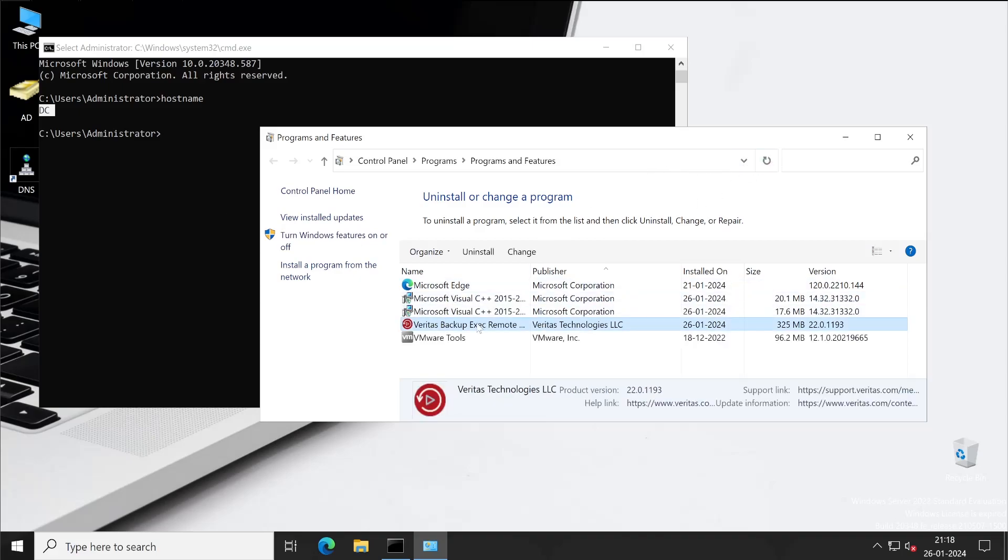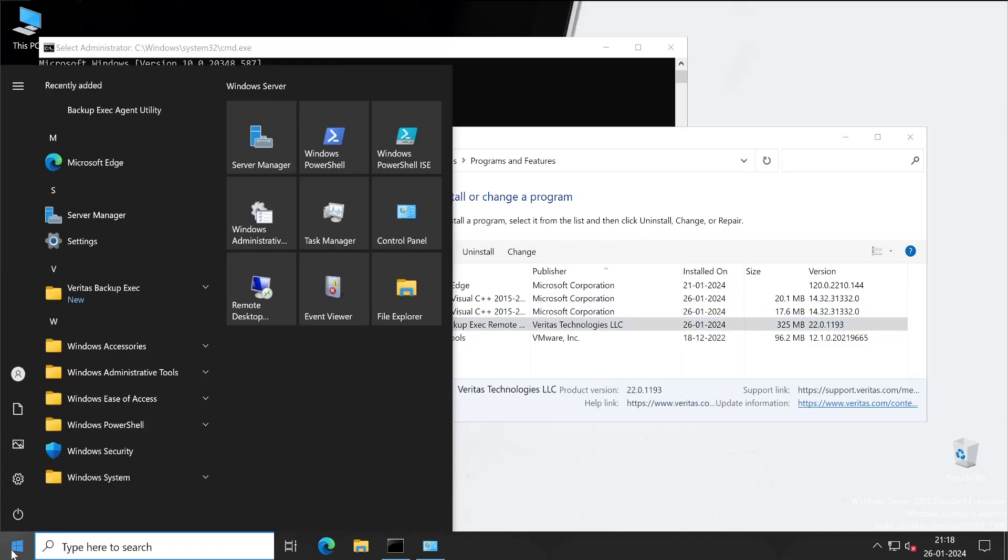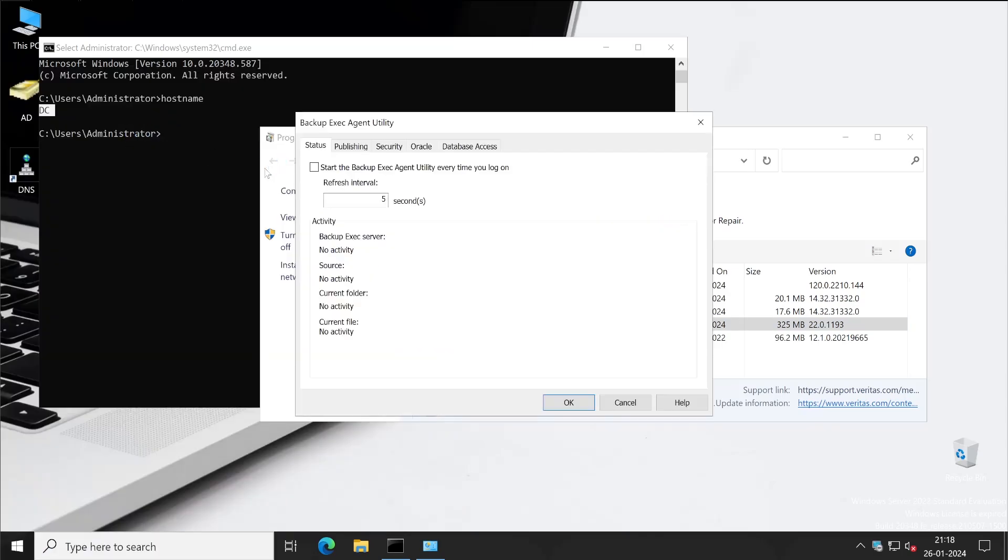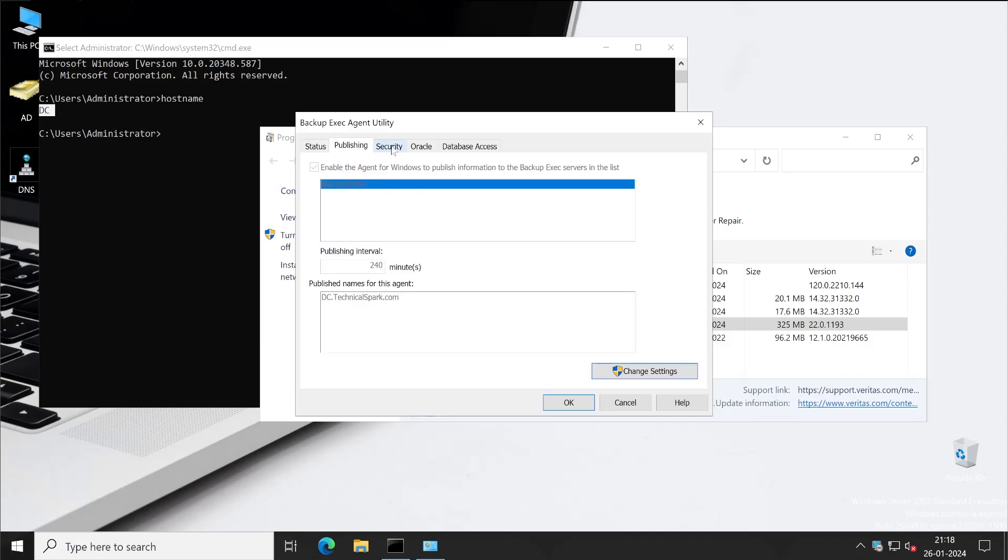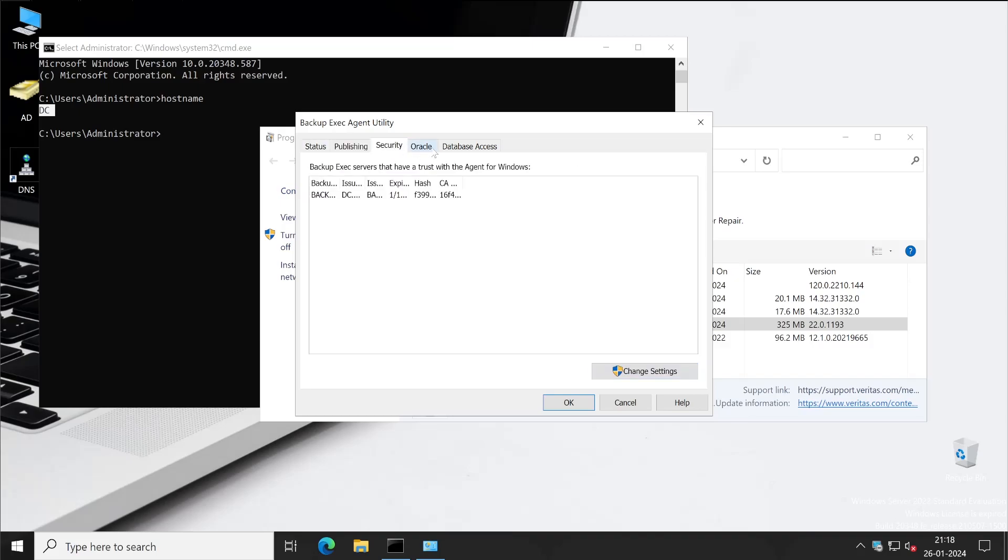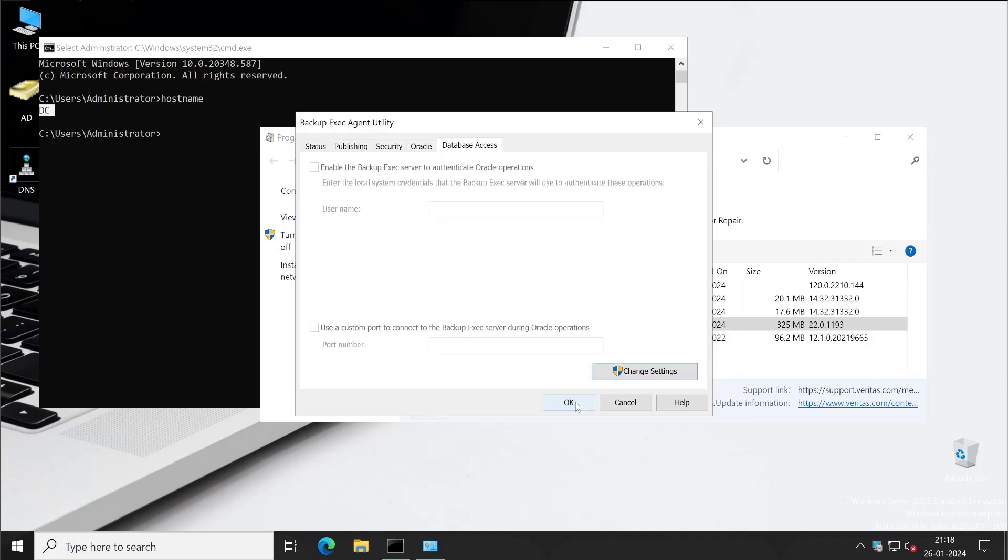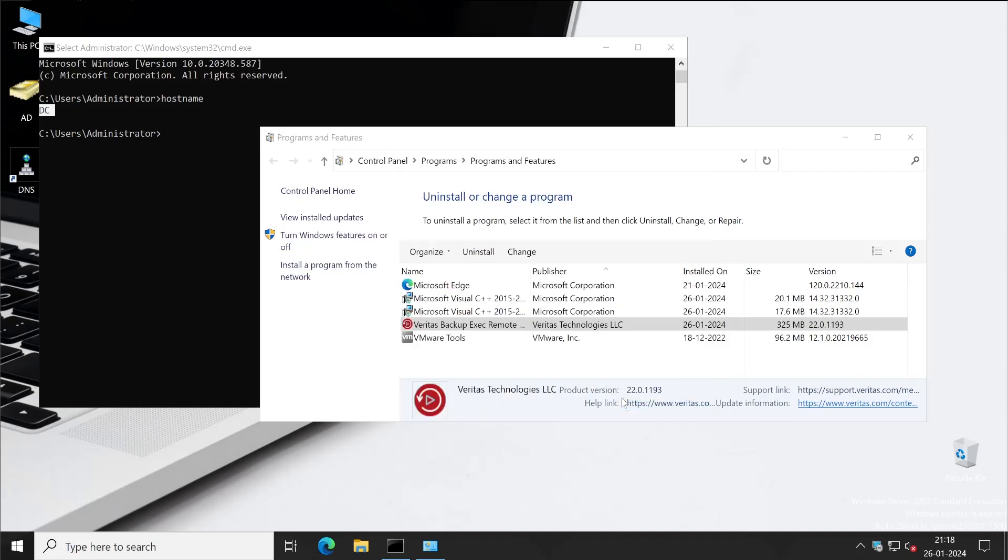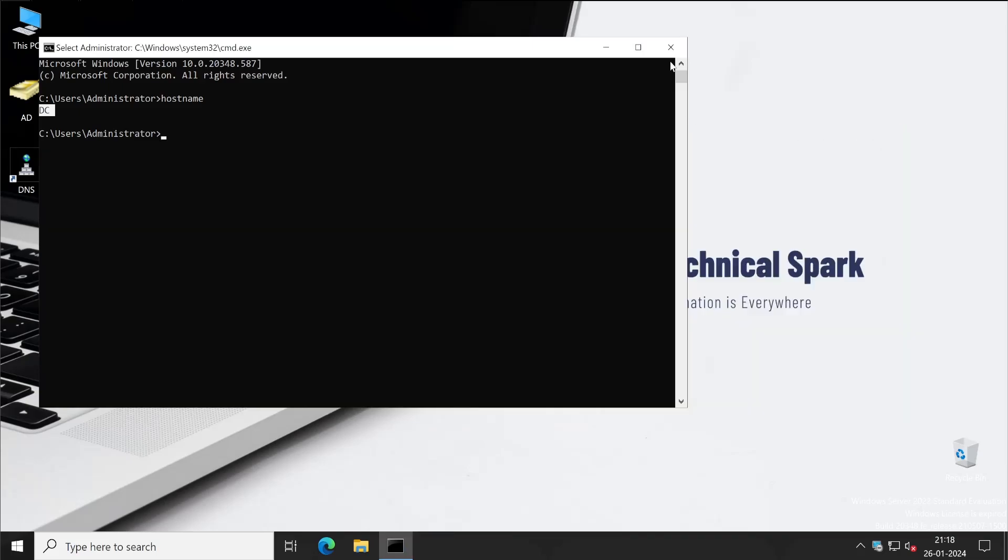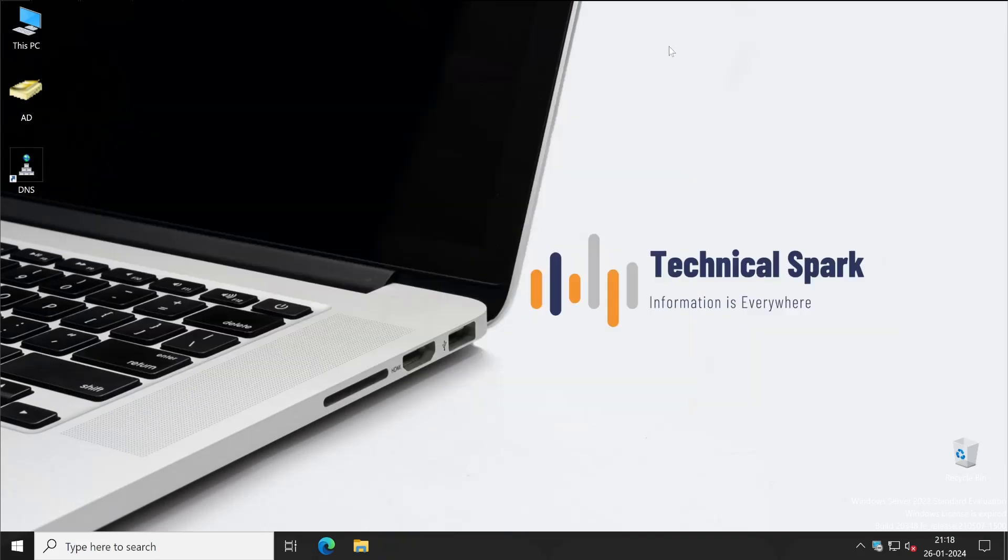Now let's go to our DC server. This is our backup DC server guys. Let me refresh my control panel. And here is my Backup Exec agent. If I go to the Windows or Start menu, then here we also will be able to check our Backup Exec agent utility. See, this is my management server.